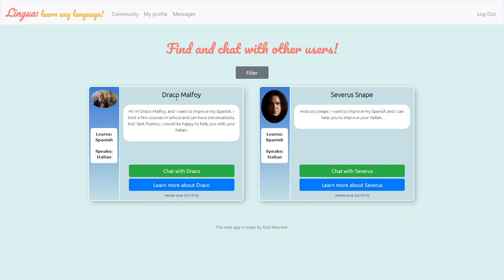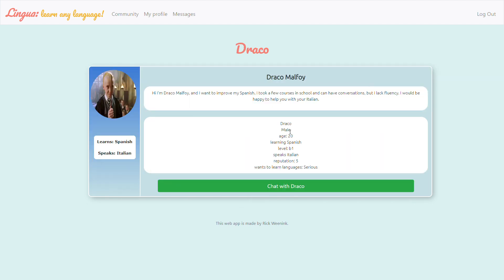And then we see Draco Malfoy and Severus Snape. They both want to learn Spanish. You can read their description and if you want to learn a bit more about them then you can click here. So this also shows their other data like age and level.